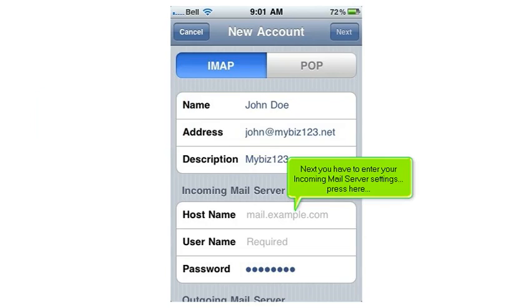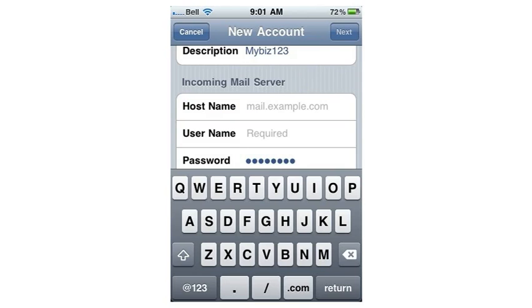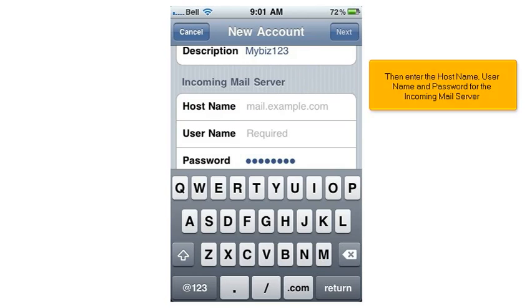Next, you have to enter your incoming mail server settings. Press here. Then enter the hostname, username, and password for the incoming mail server.